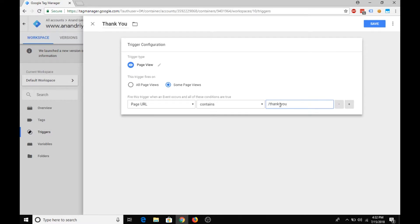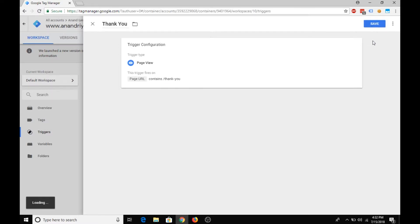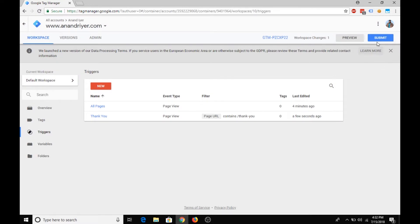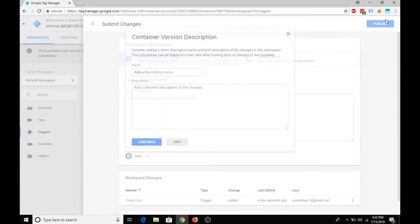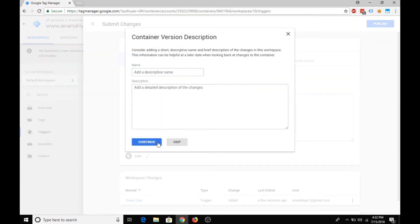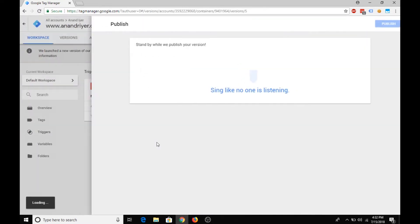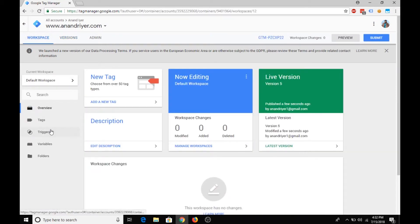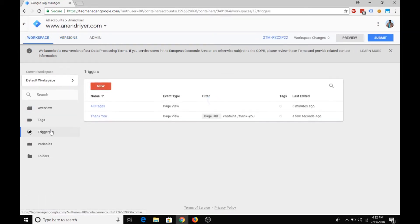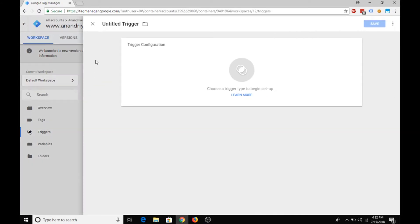So basically, this trigger will only be fired when certain page views are loaded and the page URL needs to contain slash thank you. Only then the tag will be fired. Hit save and then submit, and that's it. That's how you create a custom trigger.